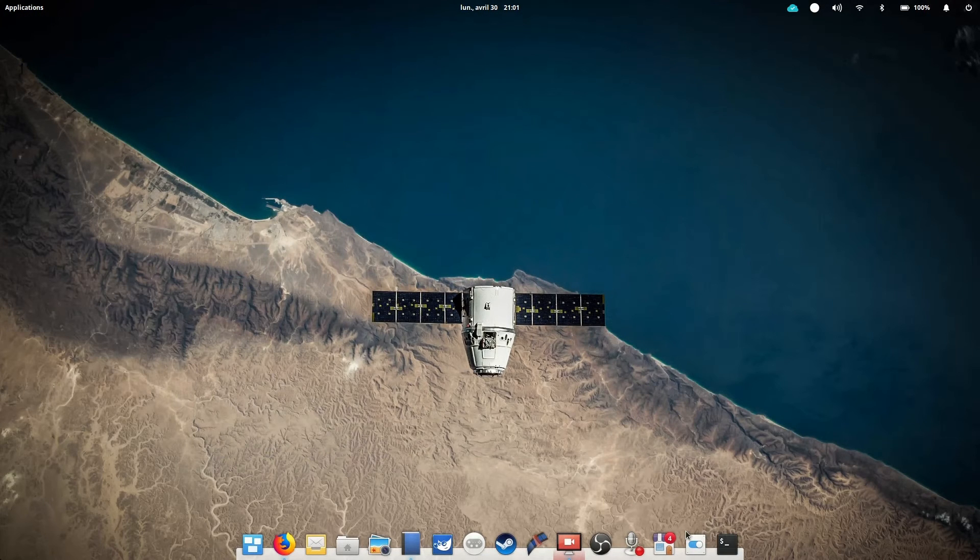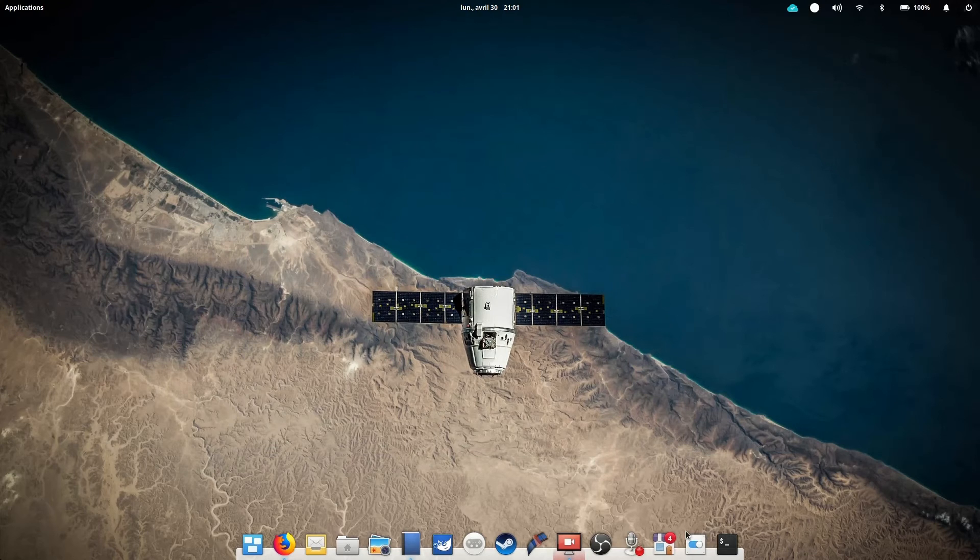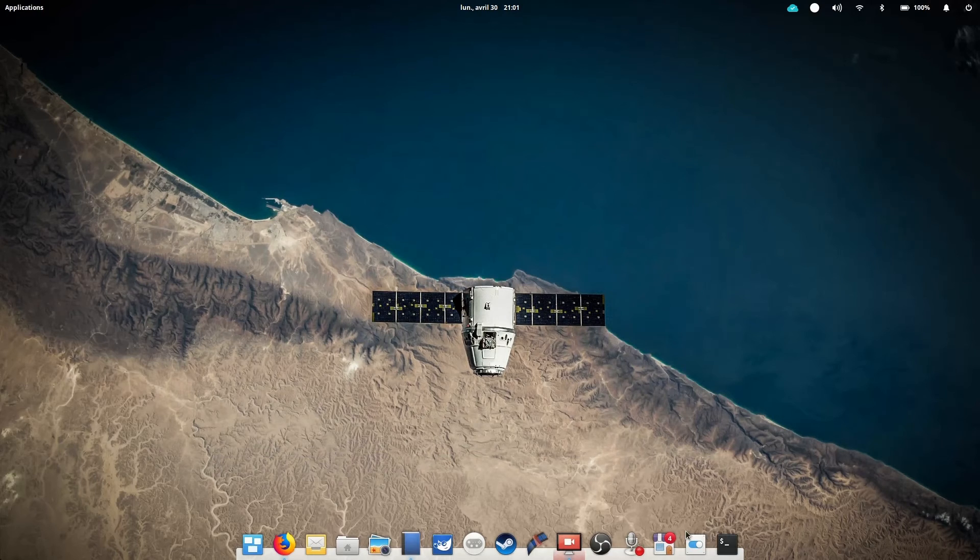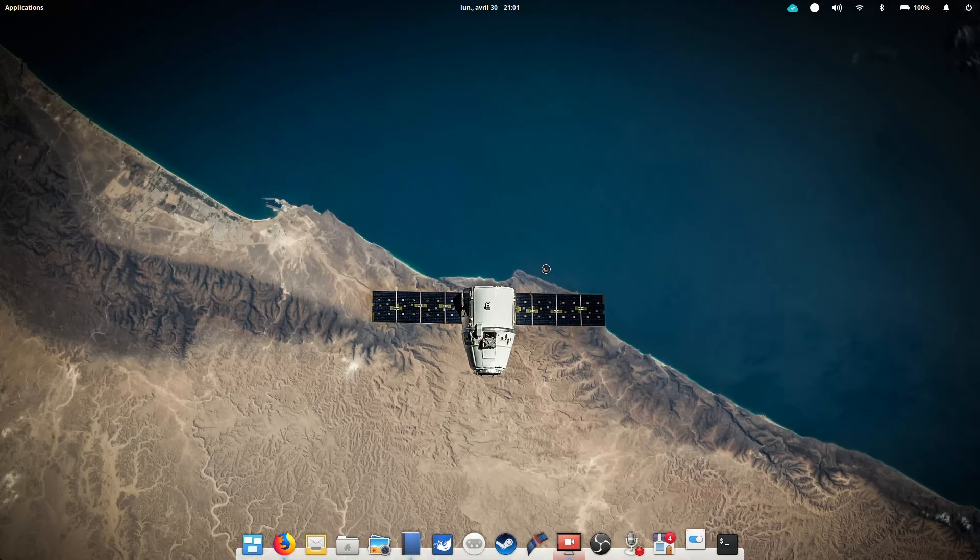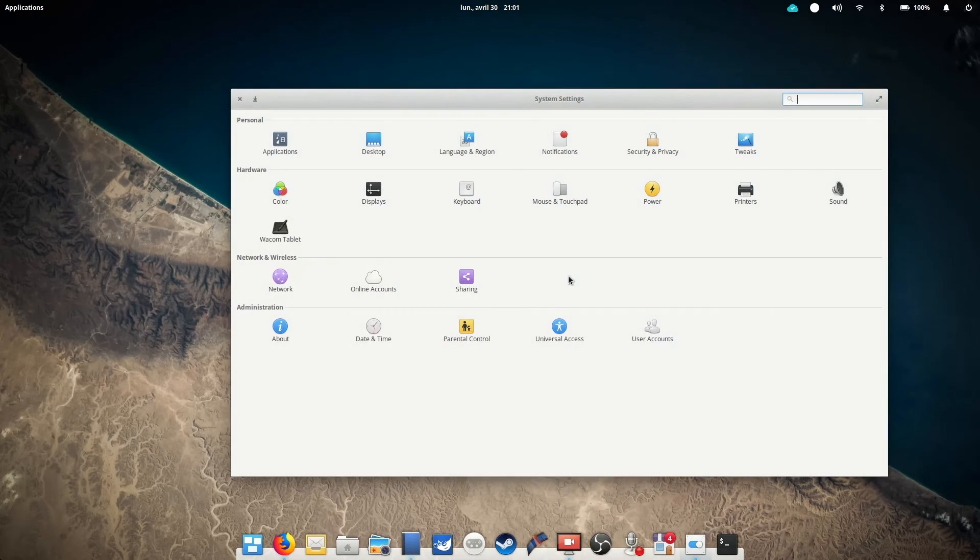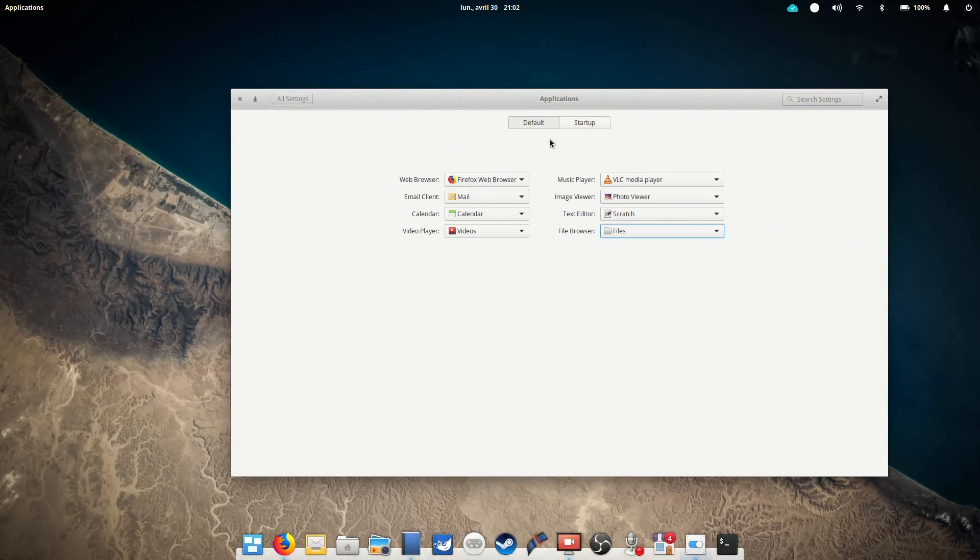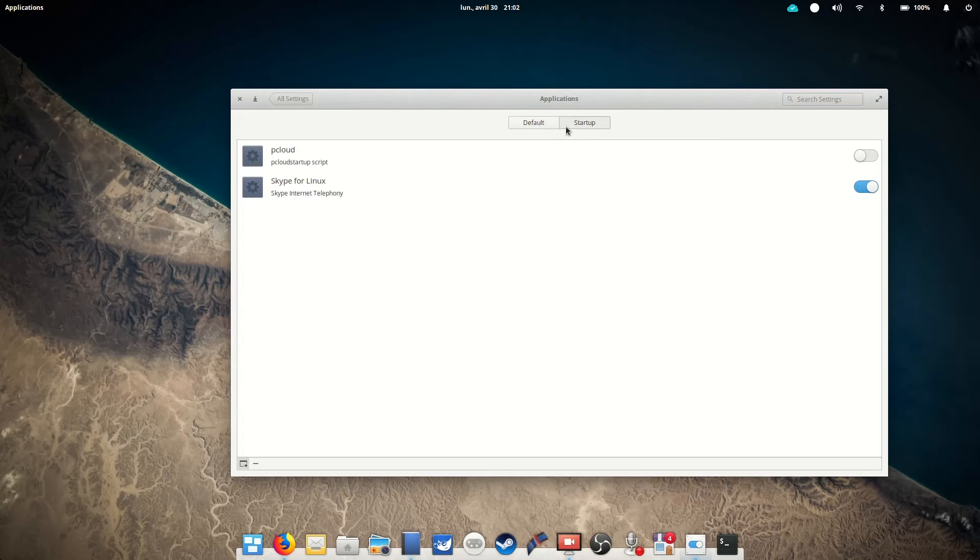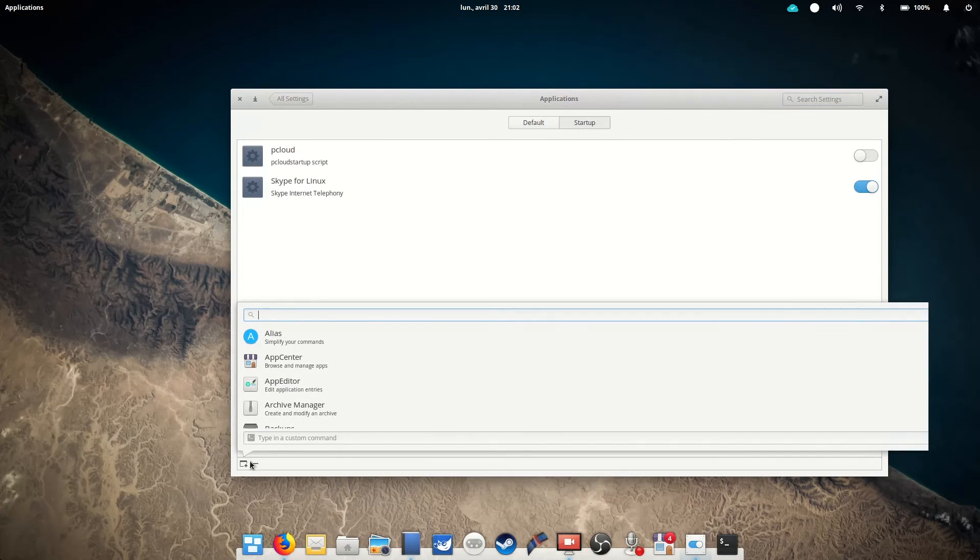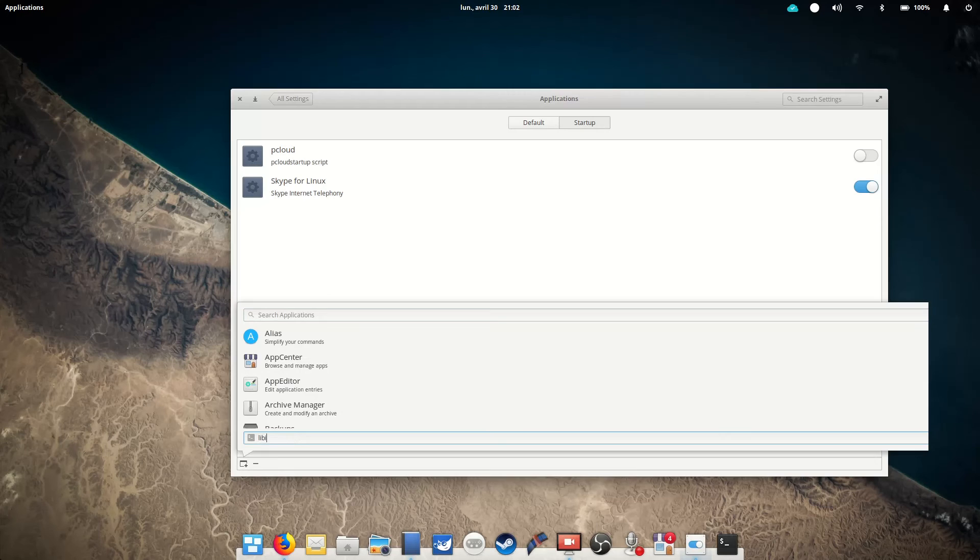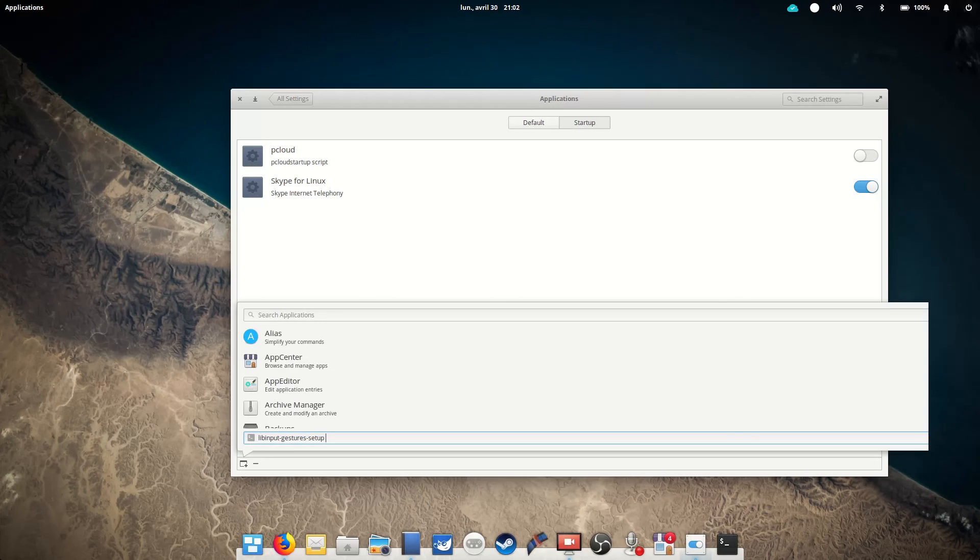Now, if you want these gestures at startup and not to have to input this command every time you reboot or put your computer to sleep, just enter that same libinput-gestures-setup-restart inside the parameters in your system settings. You just open the system settings app, you go into Applications, then Startup, and then you click on the small plus icon in the bottom left corner, and you copy-paste that command. Just save that, and boom! Every time you restart, these commands will be taken into account.